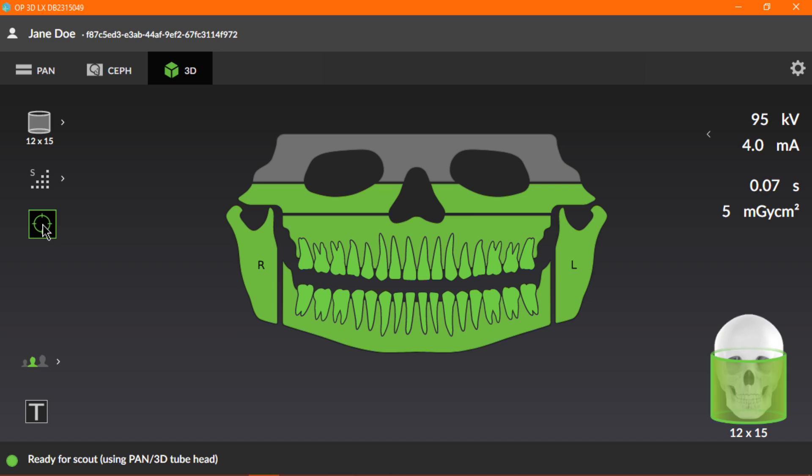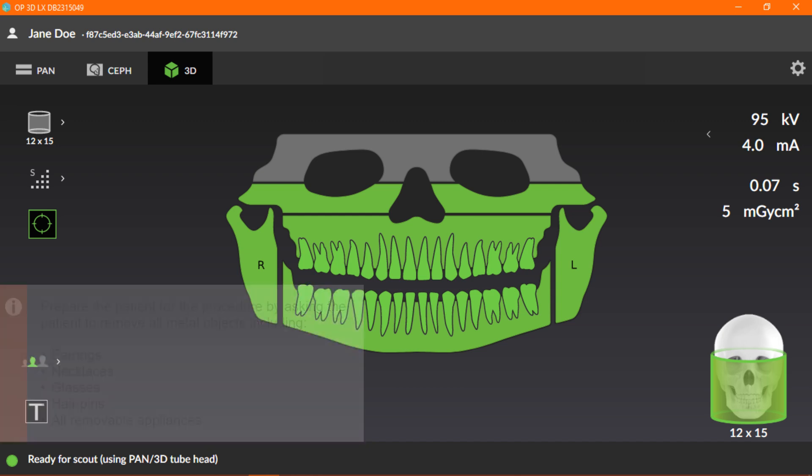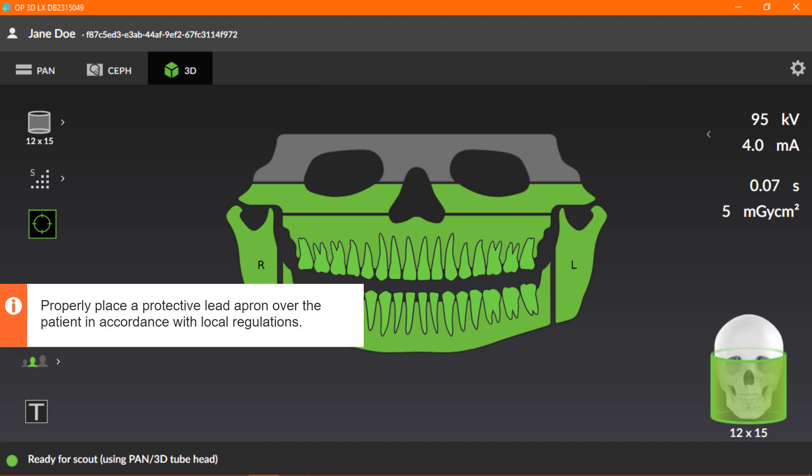When the scout image program is active, the field of view coverage illustration turns green, and the status message bar device status indicator will indicate ready for scout. Prepare the patient for the procedure by asking the patient to remove all metal objects, including earrings, necklaces, glasses, hair pins, and all removable appliances from above their shoulders.